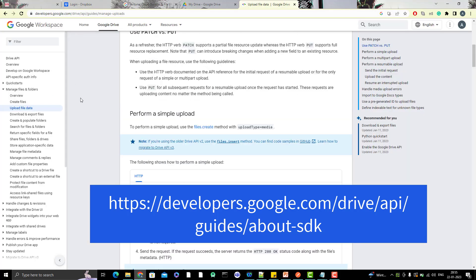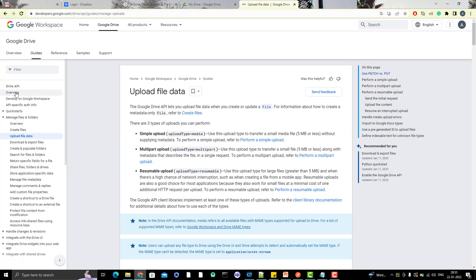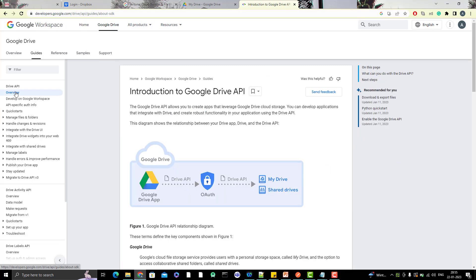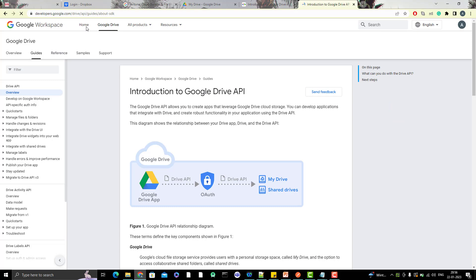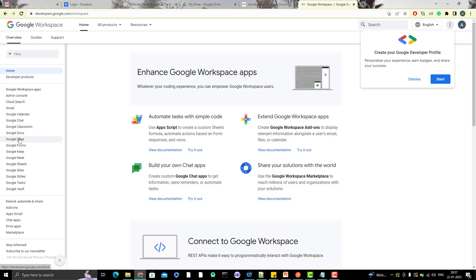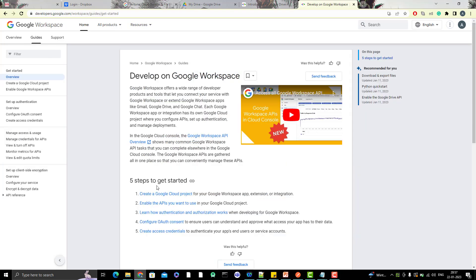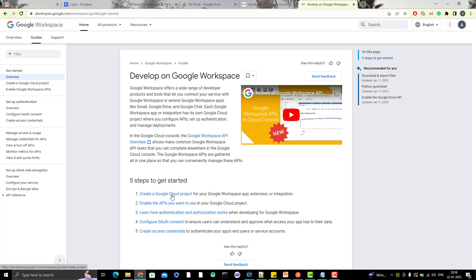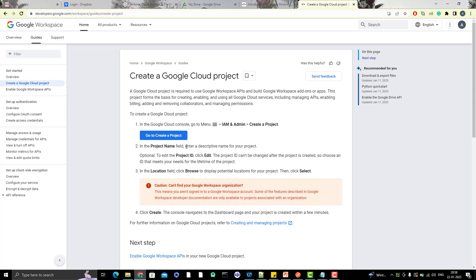Go to the Google Drive API overview and navigate to the guide. There are five steps to get started: create a Google Cloud project, enable the API you want to use, learn how authentication and authorization works, configure OAuth consent, and create access credentials. Start with 'Create a Google Cloud project.' The documentation provides a link to the Google Cloud Console. Make sure you have a Google account; if not, create one.